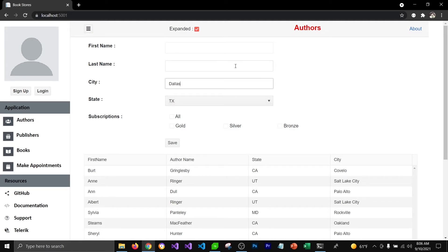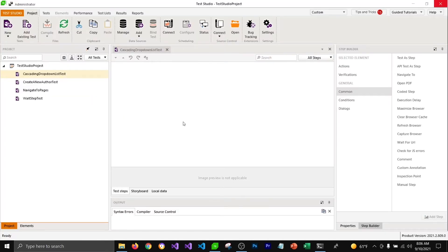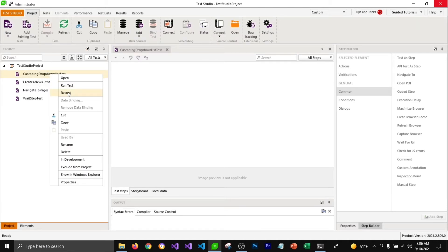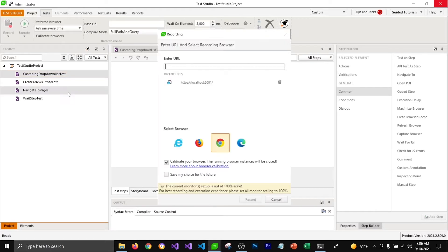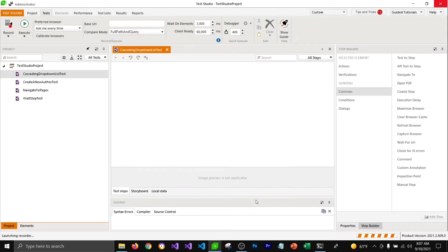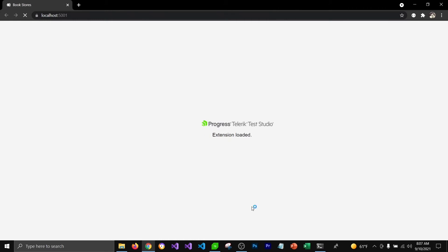I'd like to test this functionality using Telerik Test Studio with the HTML base translator. I've already created a test, so I'm going to right-click and click on Record. I'll select the URL for the authors page and click Record, which will open Chrome.